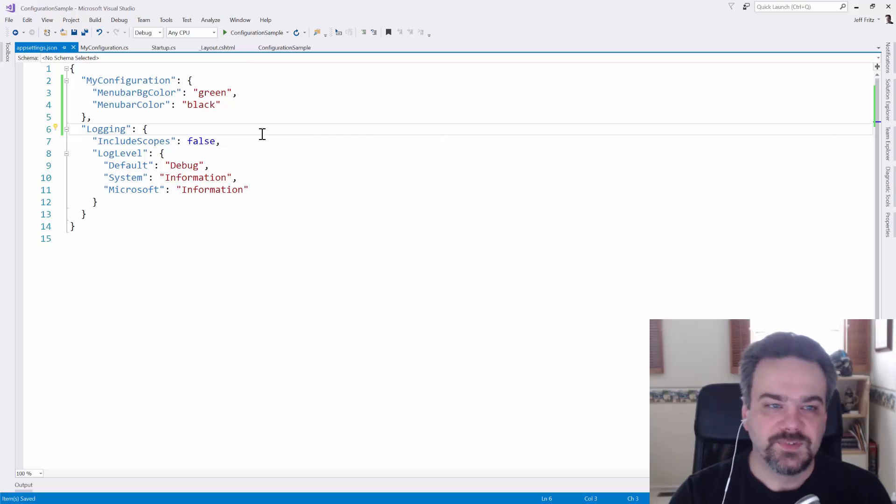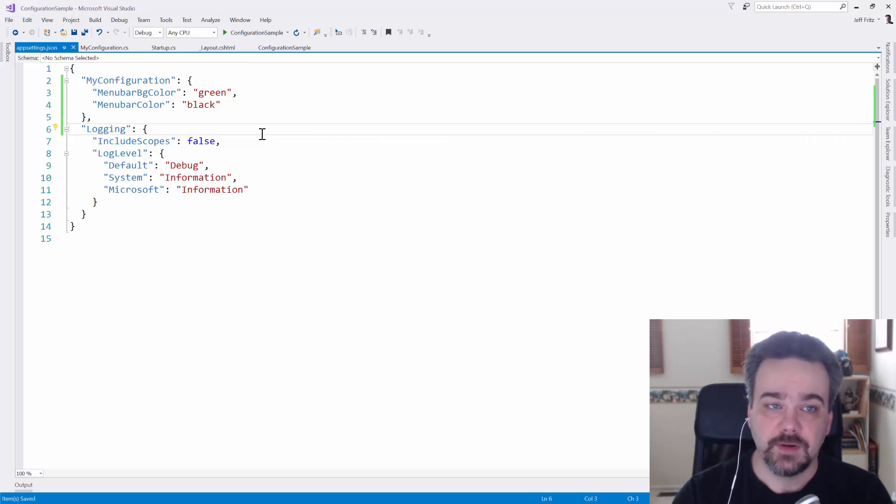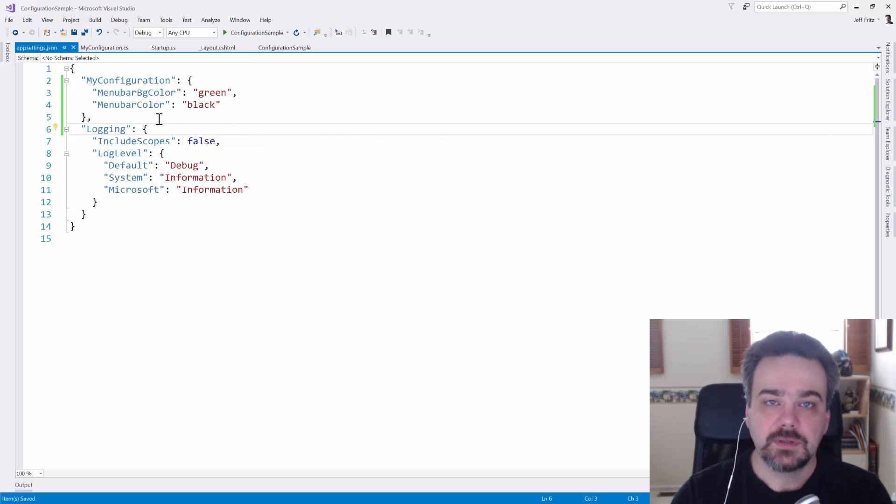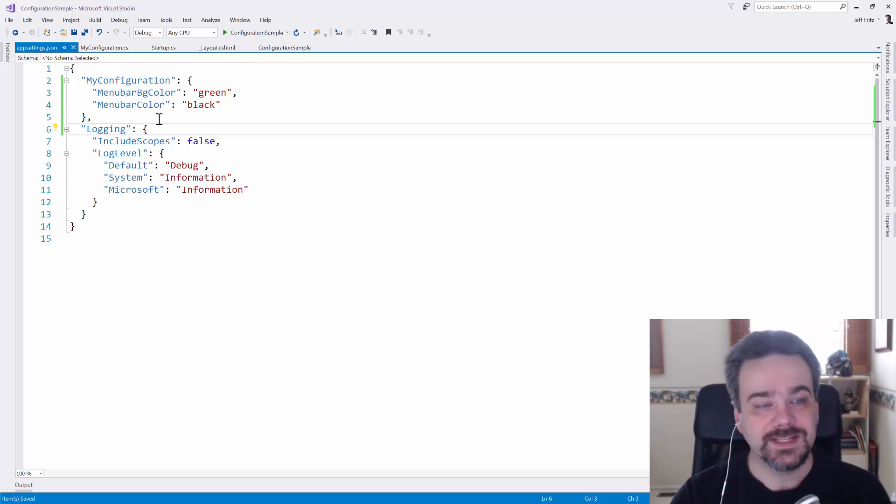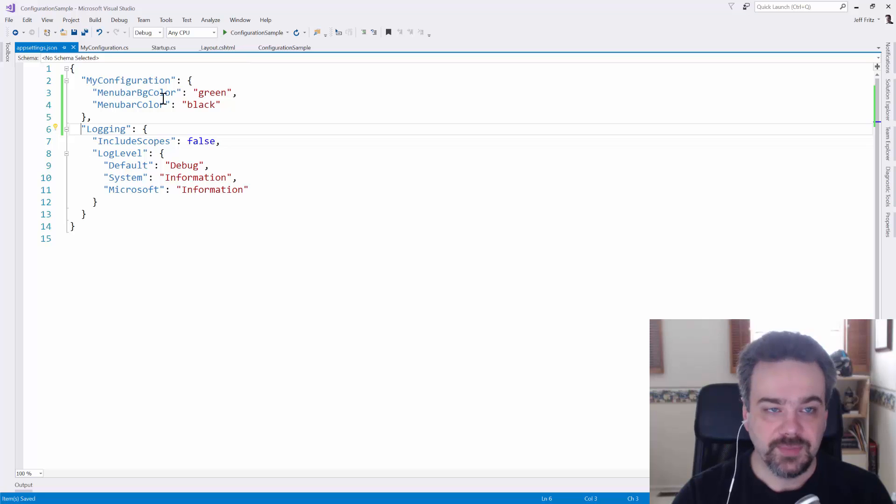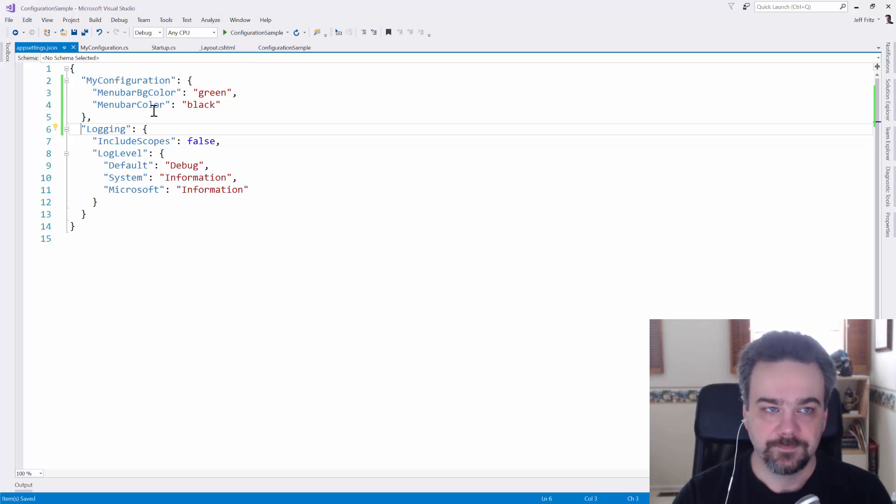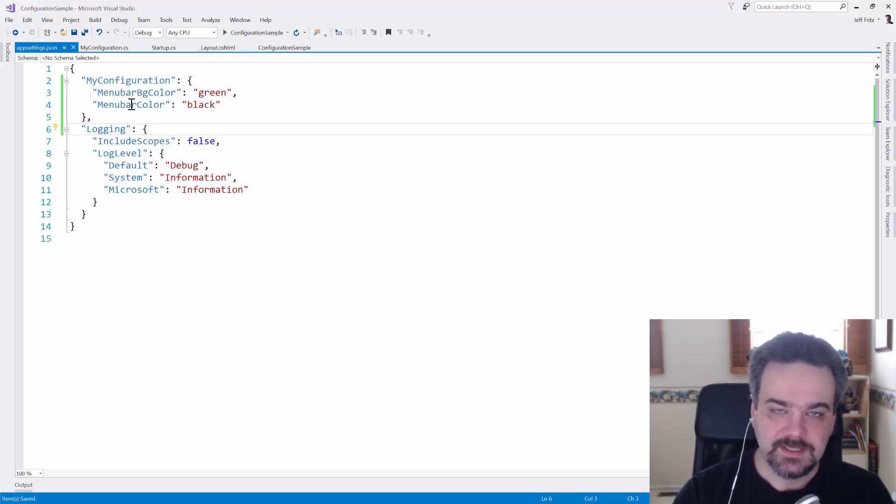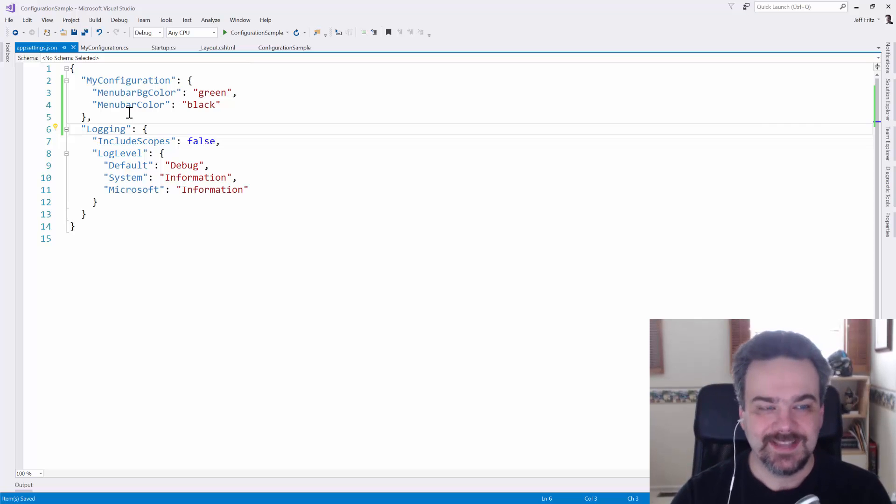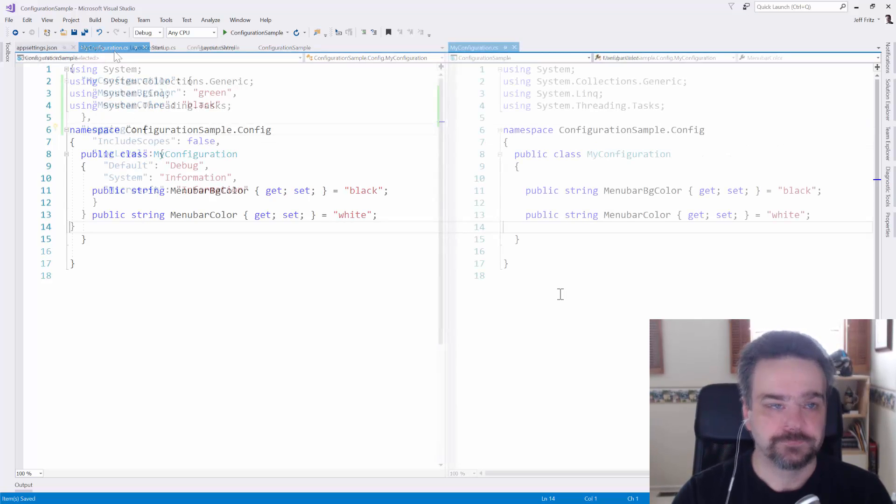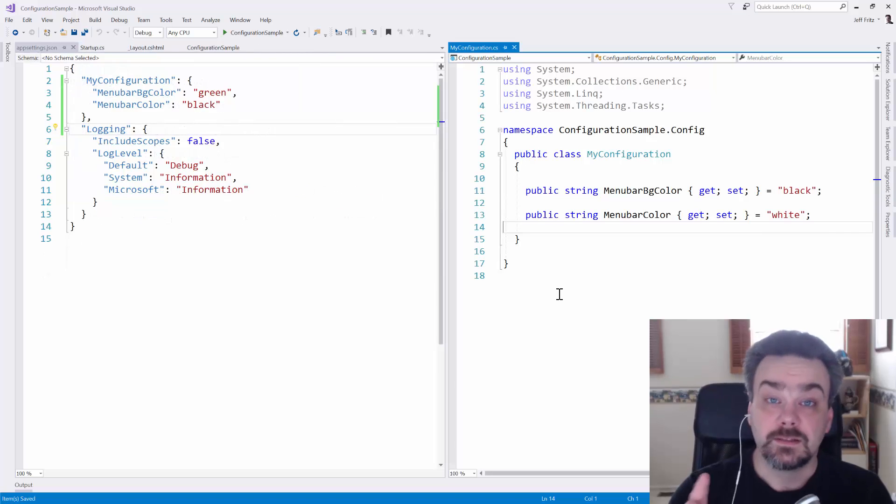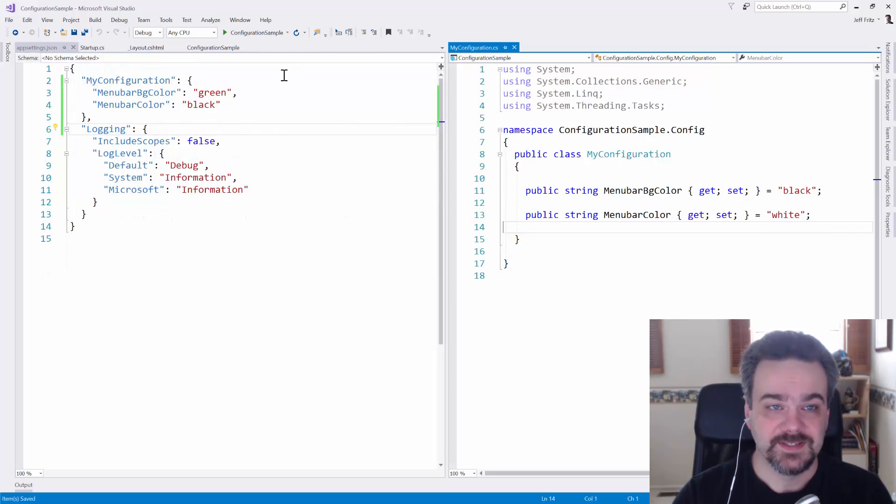I've defined a section here called MyConfiguration, and I have the same option names, the same property names, that I do inside of my class: MenuBarBGColor and MenuBarColor. You'll notice the case of those matches identically to MyConfiguration class. Let's restart our sample and see what happens this time.